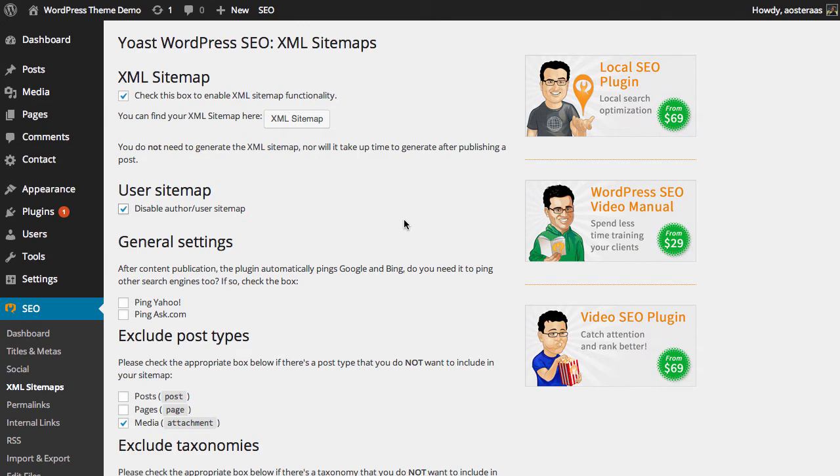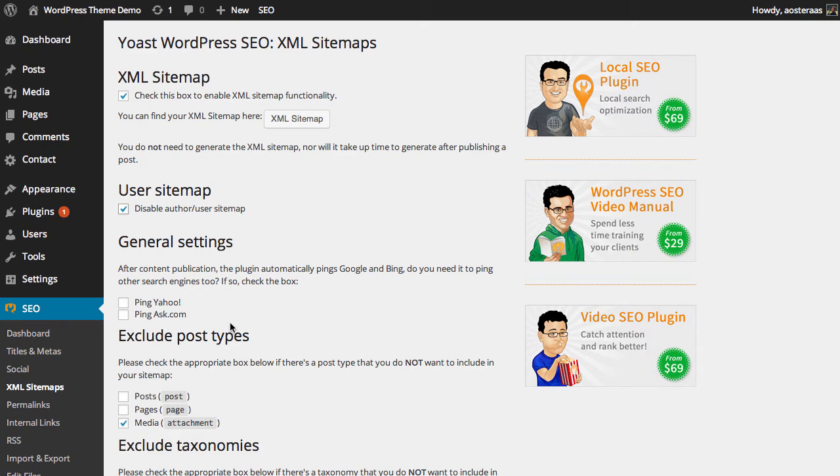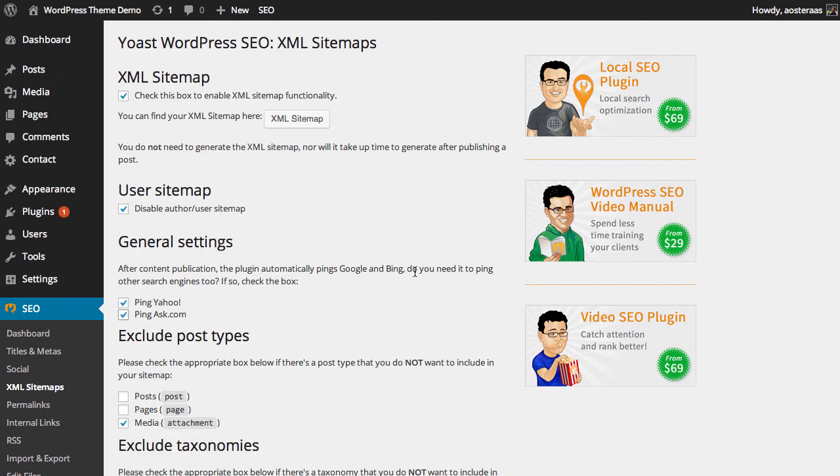Next we have general settings and what we can do here is we can choose to ping Yahoo and Ask.com in the instance that a new post is published or the sitemap is updated. I choose to enable these. Now you might actually note here in the description, it says that it automatically pings Google and Bing already.